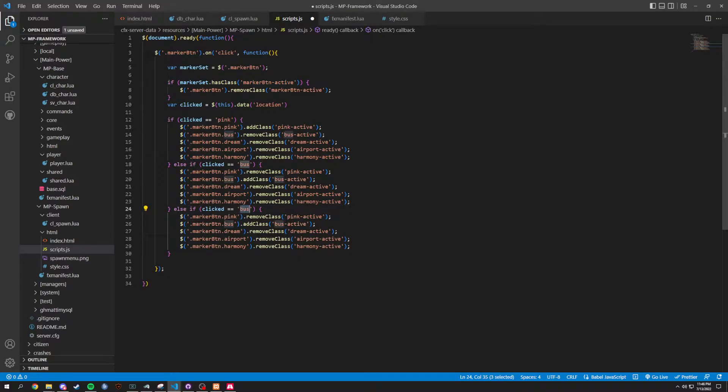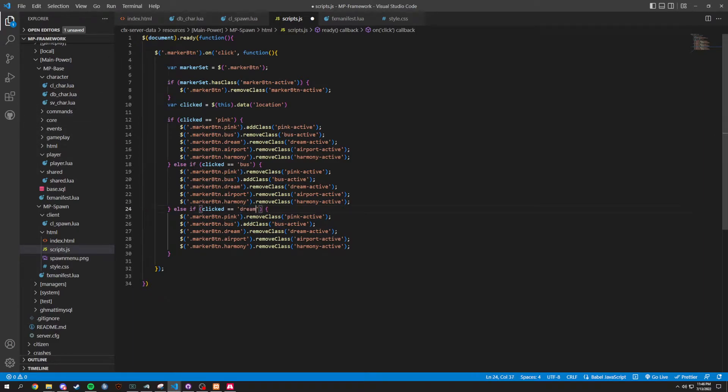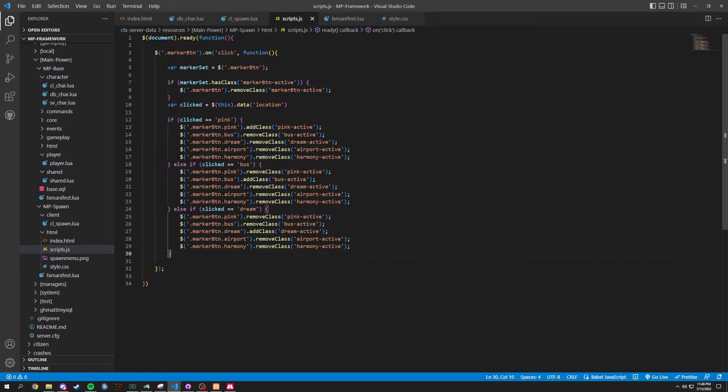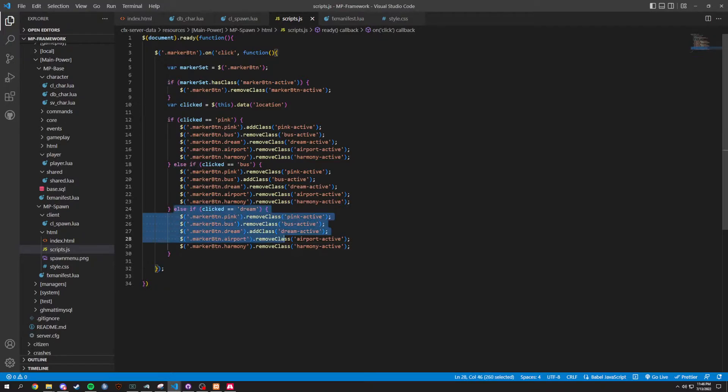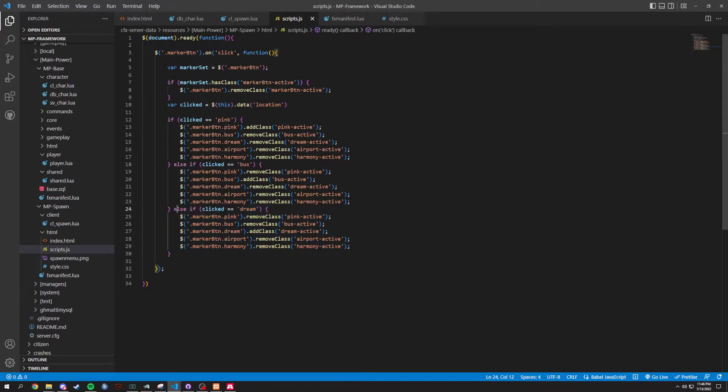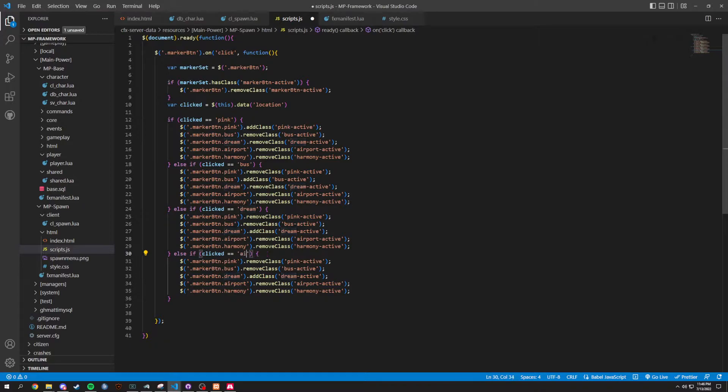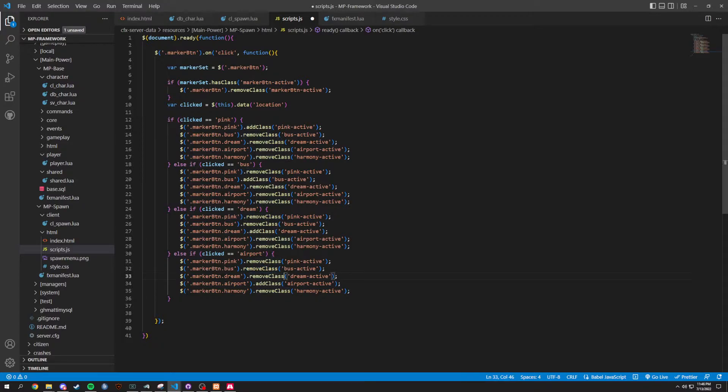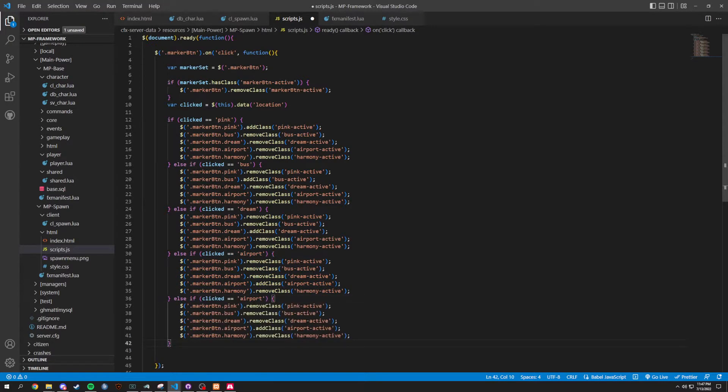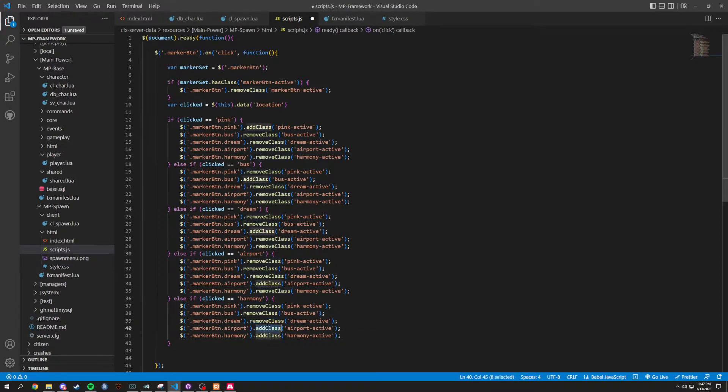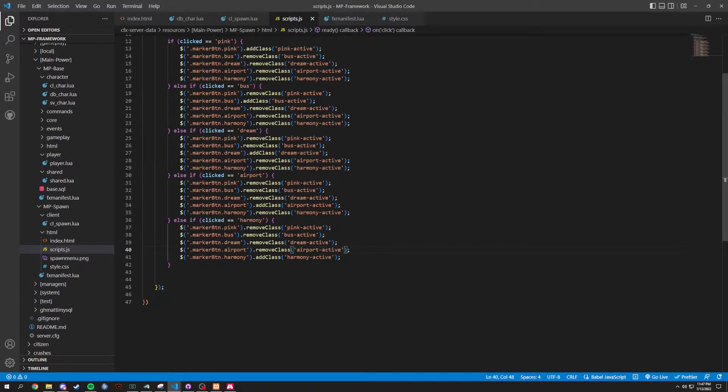So, instead of bus here, we are going to change this. We can go down the list. So, let's go dream. And we'll add class here. And remove class here. And then we copy. Copy it all. Paste that in. Instead of dream, we do airport. And add class here. Remove class here. Copy. And paste. And now we're going to do harmony here. We'll add class on that last one. And then we'll remove the class on that. And then that is going to be done for this part.